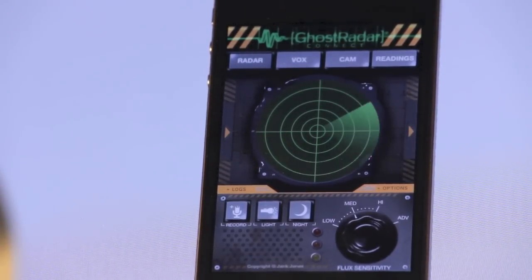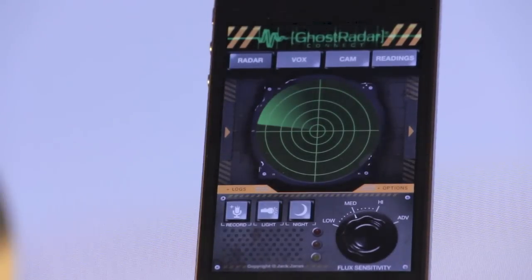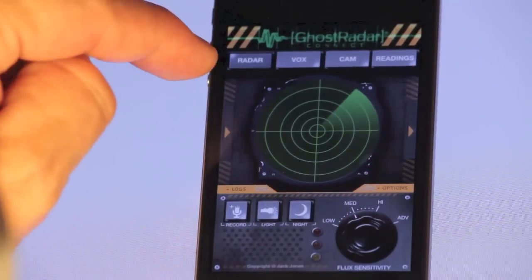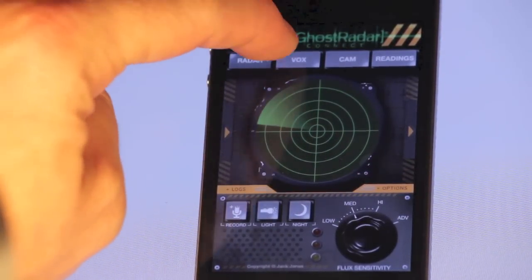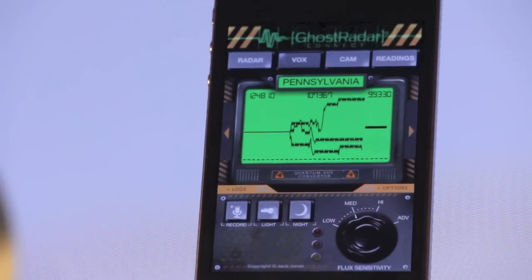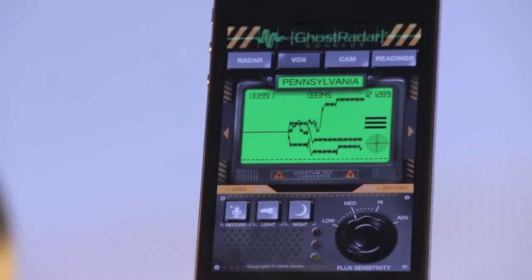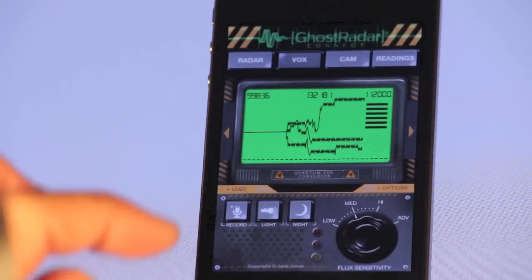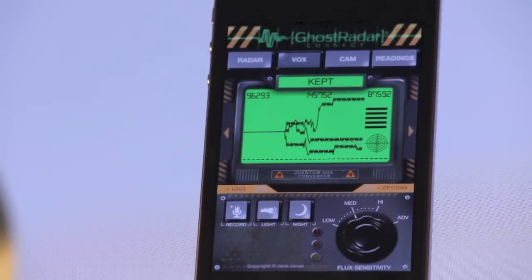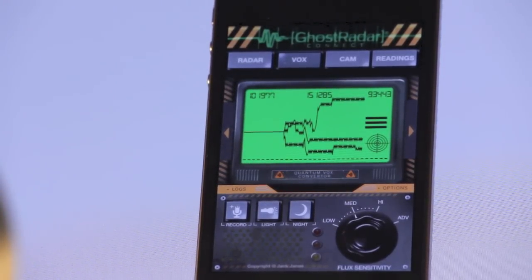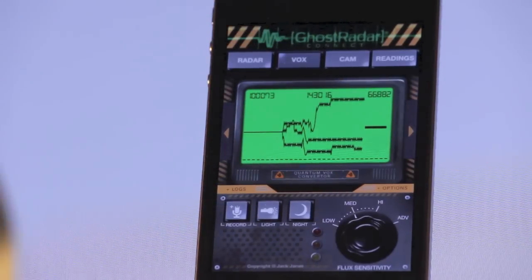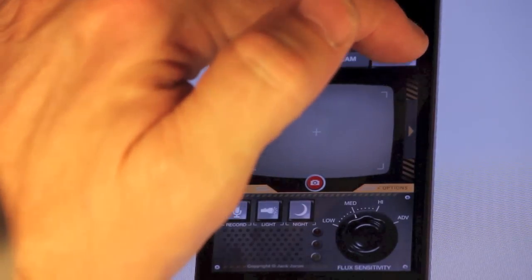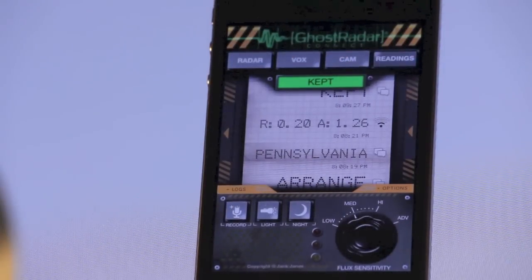There are four different screens or consoles that you can access from this main screen. You can either access them by pressing these buttons: Radar, Vox, Cam, or Readings. Right now we're on the radar screen and you can see that the button indicates that. If you press Vox, and if you want to access the word that was previously said but it's not showing on the screen anymore, you can tap the little Ghost Radar logo up here on top and it will bring that word back for a few seconds. So this is the Vox screen. And then there's a Cam screen for taking pictures and the Readings screen.